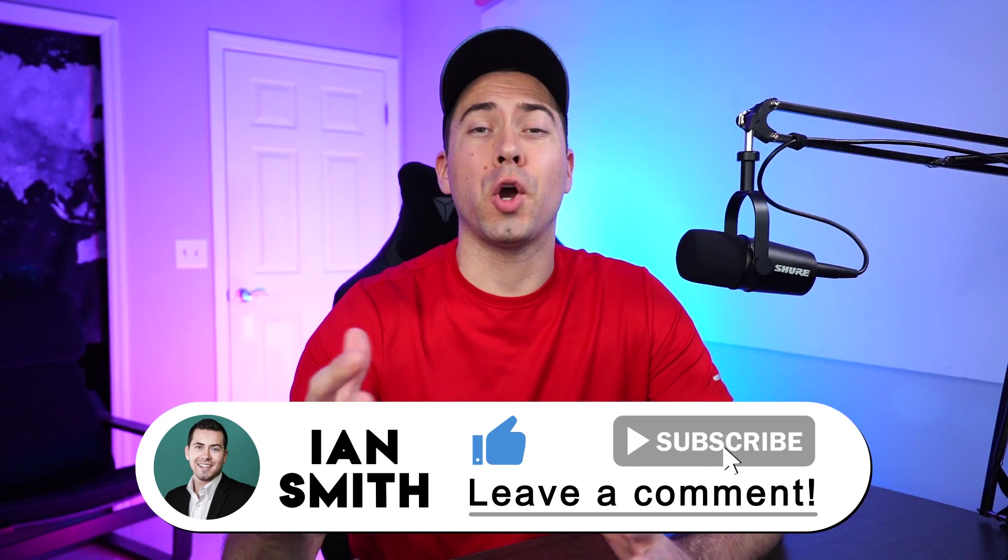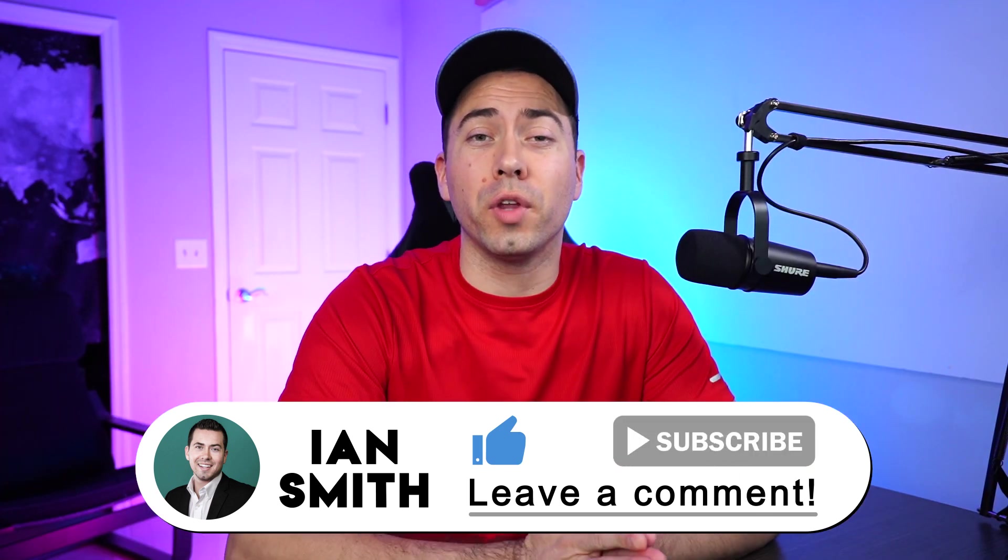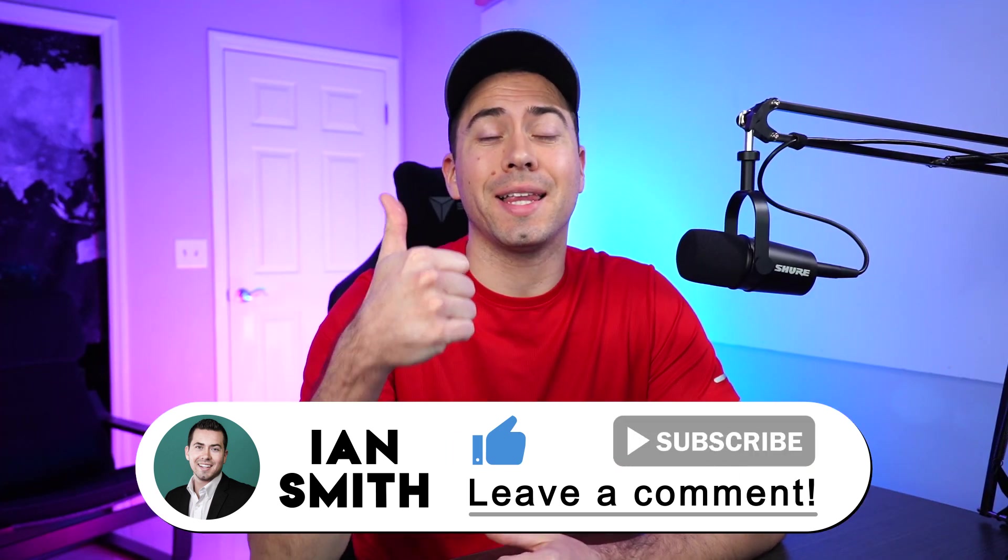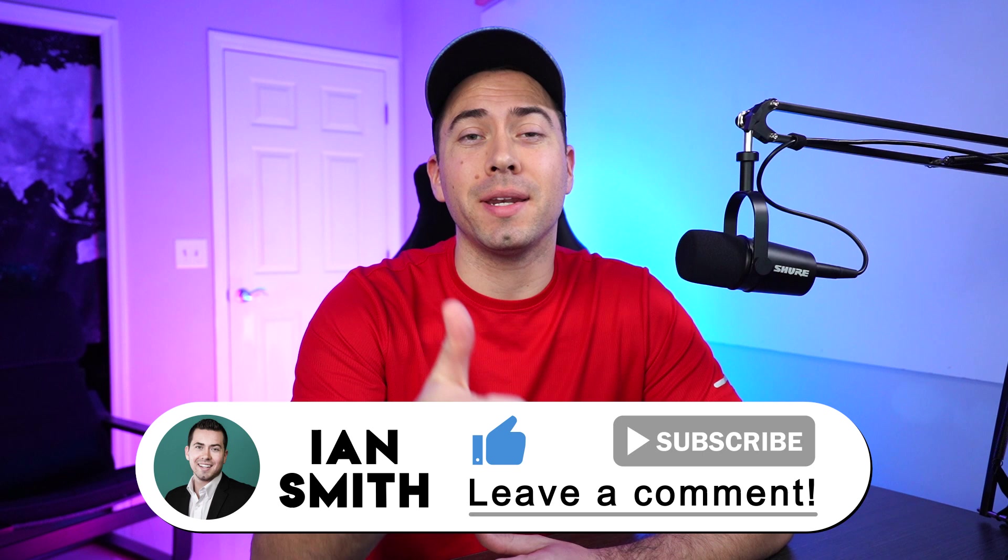Awesome. Well, thank you guys for watching. Hopefully this was helpful. If it was, go ahead and click that thumbs up button and we'll catch you in the next one.